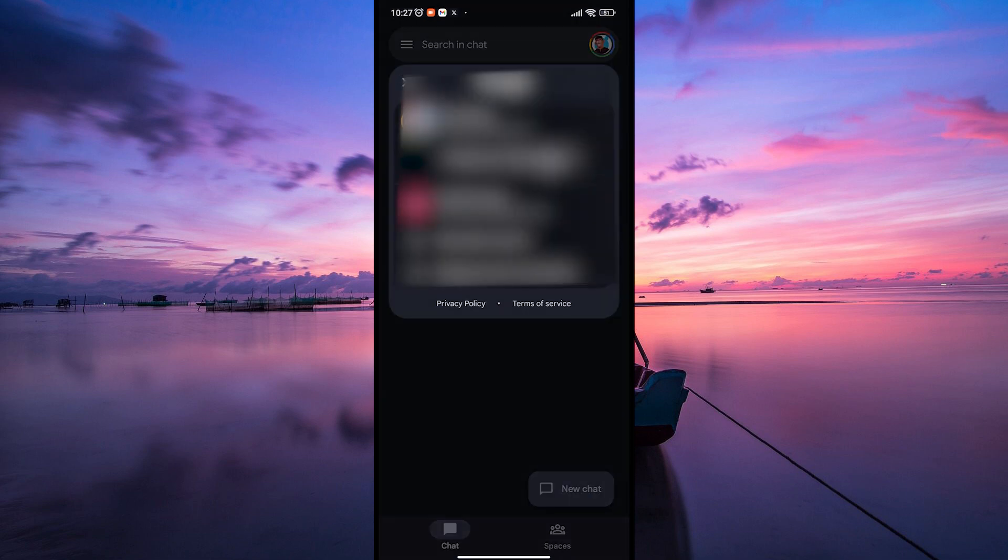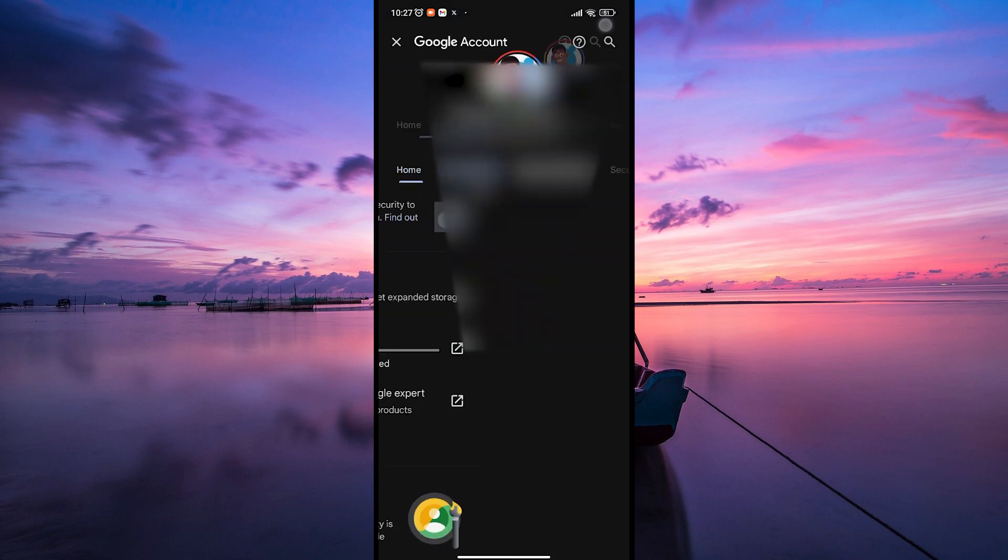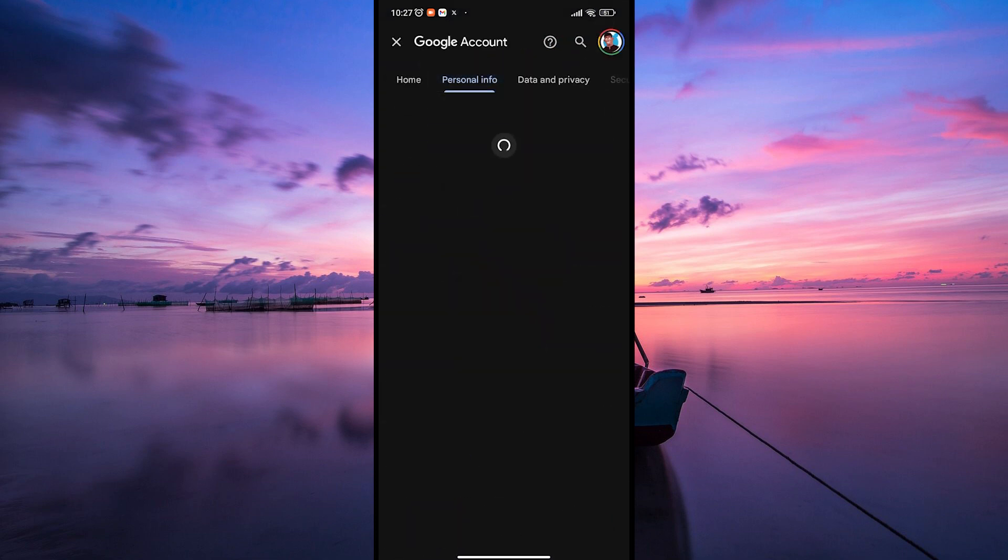From there, select Manage your account. In the Google Settings menu, navigate to the Personal Info tab.